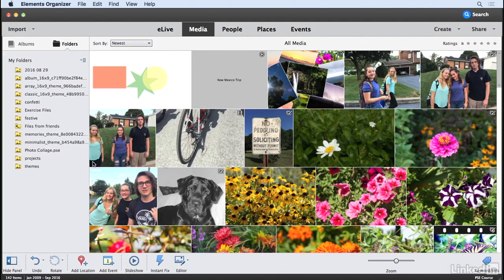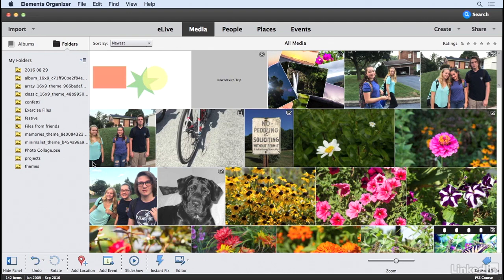The Elements Editor includes a ton of graphics that you can use to build projects from your photos. Let's take a look at the graphics that are available and how you could use them in your own projects.